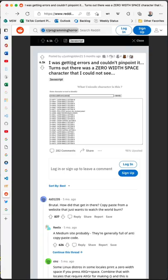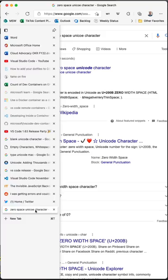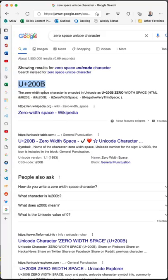There's this nightmare story on r/ProgrammingHorror about someone who had a bug in their code, and it ended up being a zero-width space character that they could not see. I thought, can that be true? So I Googled it, and yes, there is a zero-width Unicode character. Here's what this looks like in